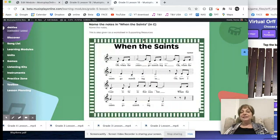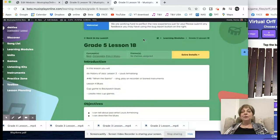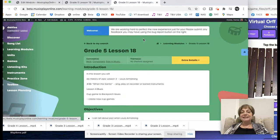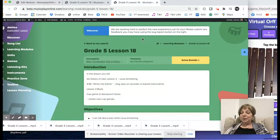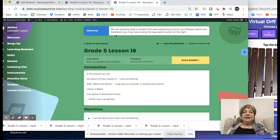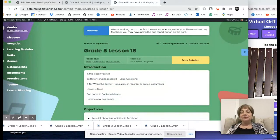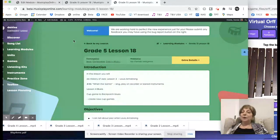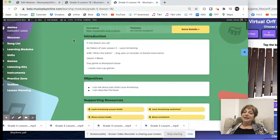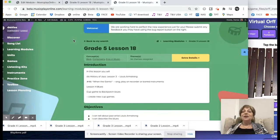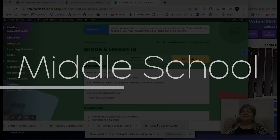So that's an overview of Grade 5, Lesson 18, January week three. Musicplayonline and beta.musicplayonline is our new website with a little bit nicer formatting for these lessons.